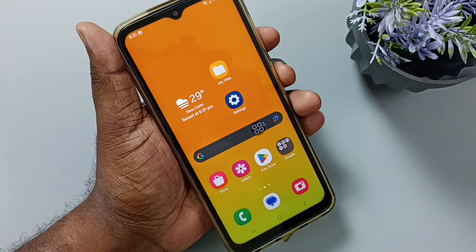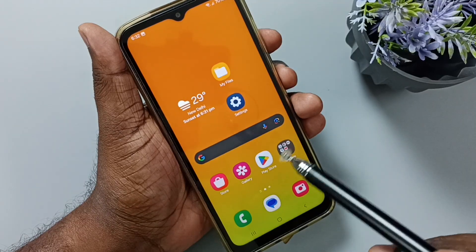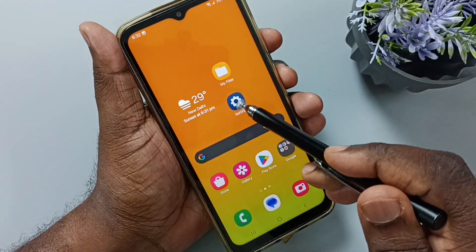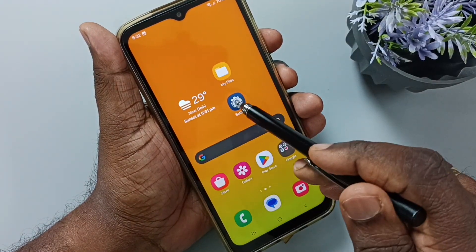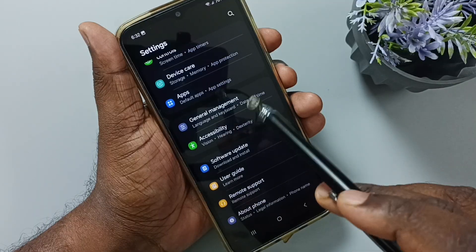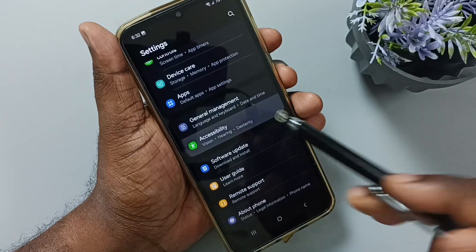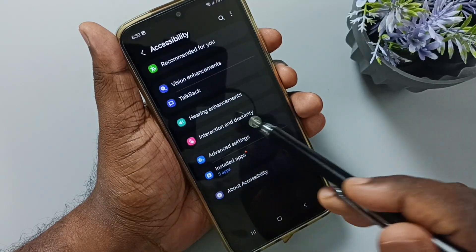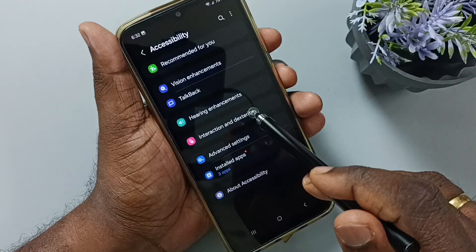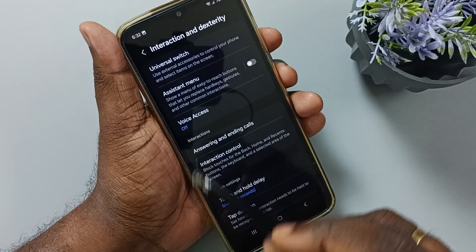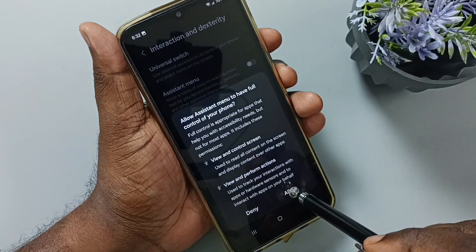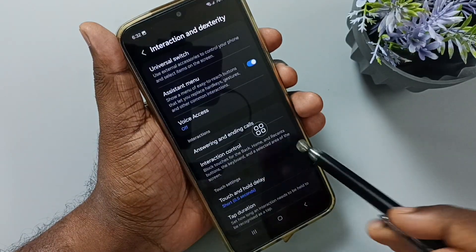Let me go to method 3. Method 3: open settings, tap on the settings app icon, go down, go to accessibility. Tap on interaction and dexterity. Enable assistant menu, tap here, tap on allow. Done.